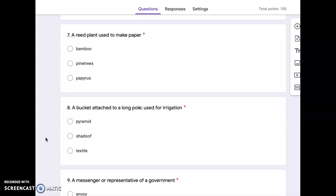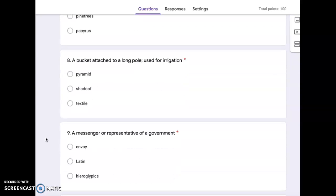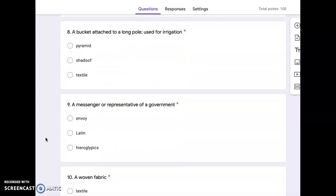Number seven, a reed plant used to make paper. Bamboo, pine trees, or papyrus. Number eight, a bucket attached to a long pole. Used for irrigation. Pyramid, shadoof, or textile.